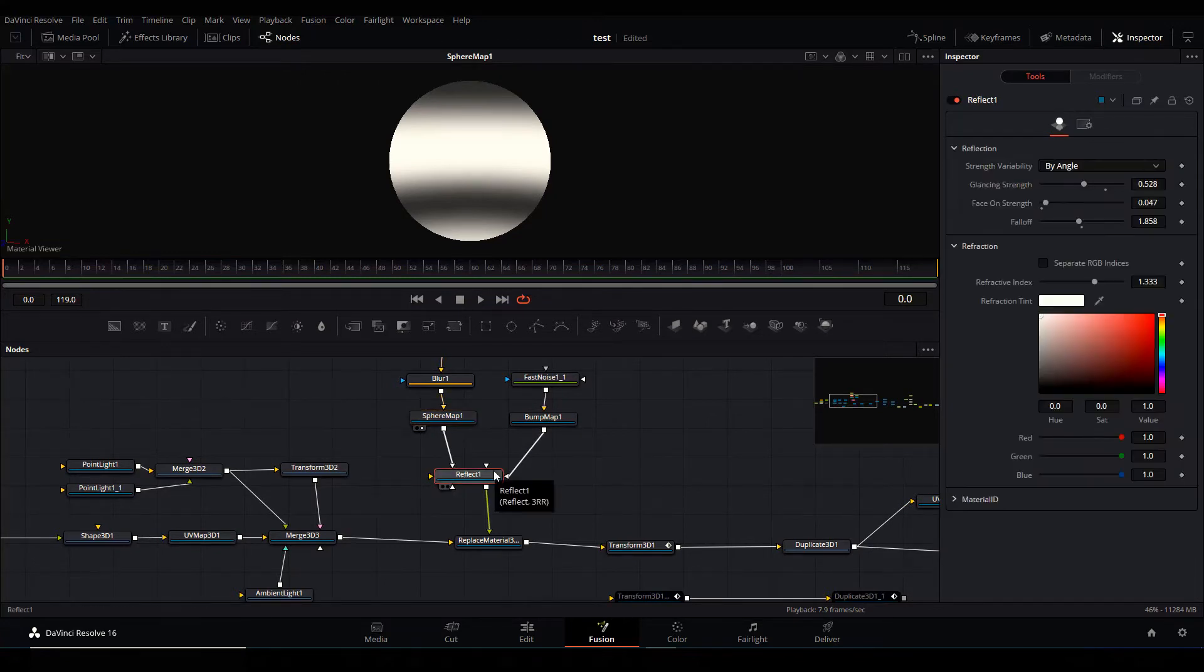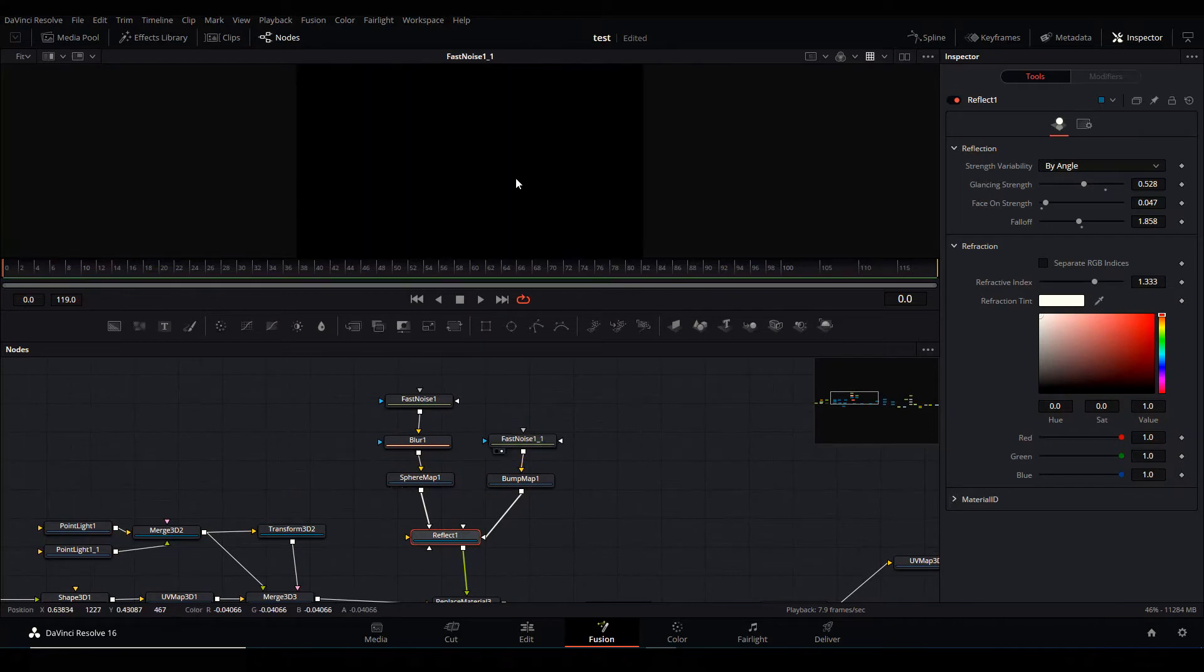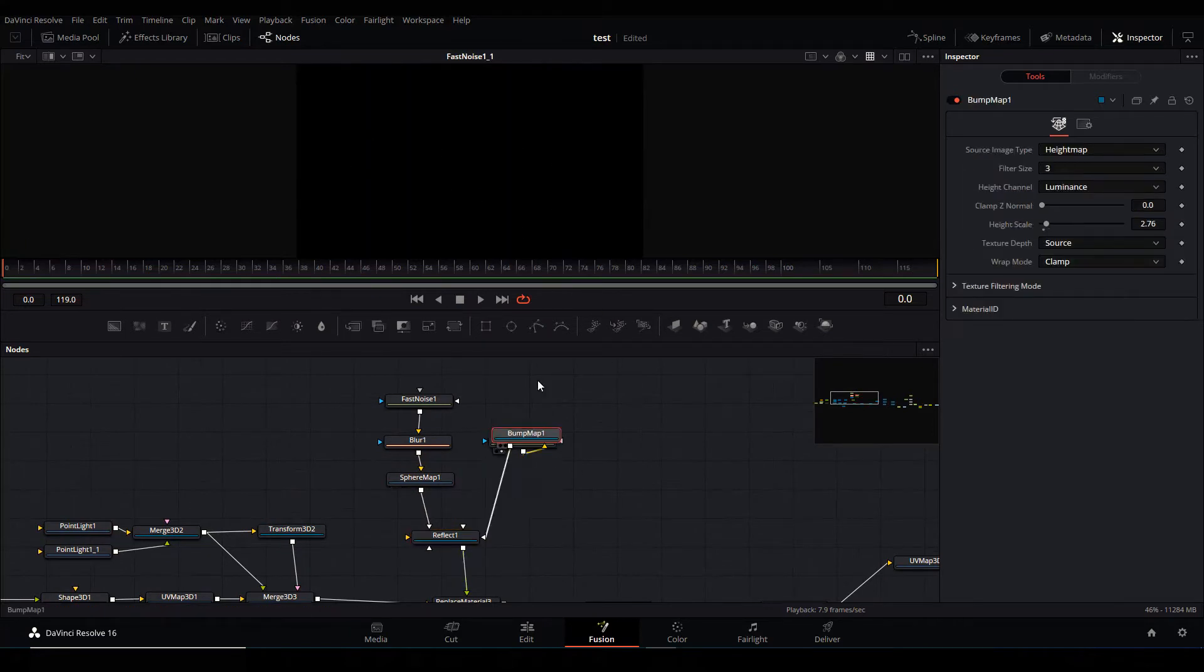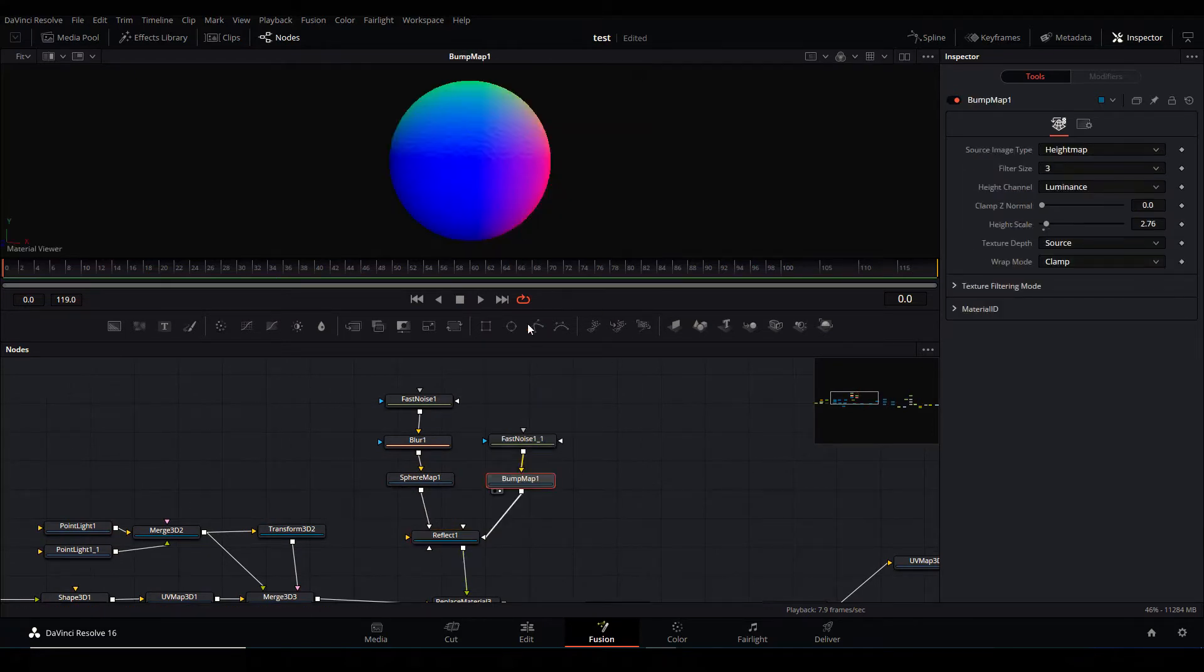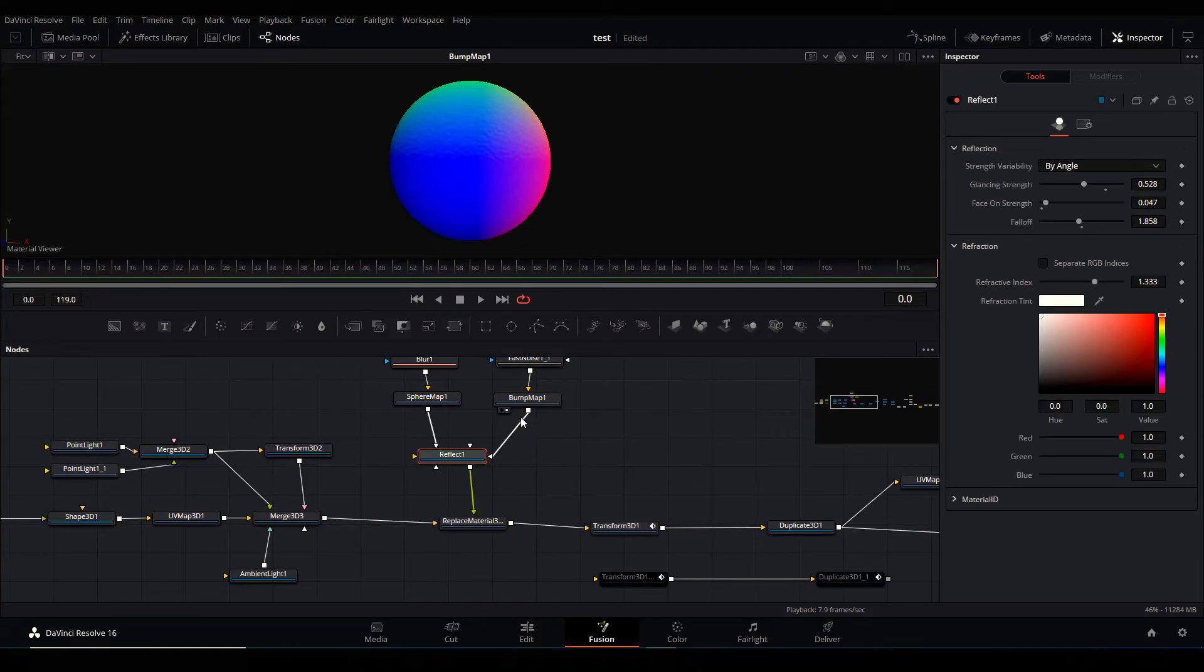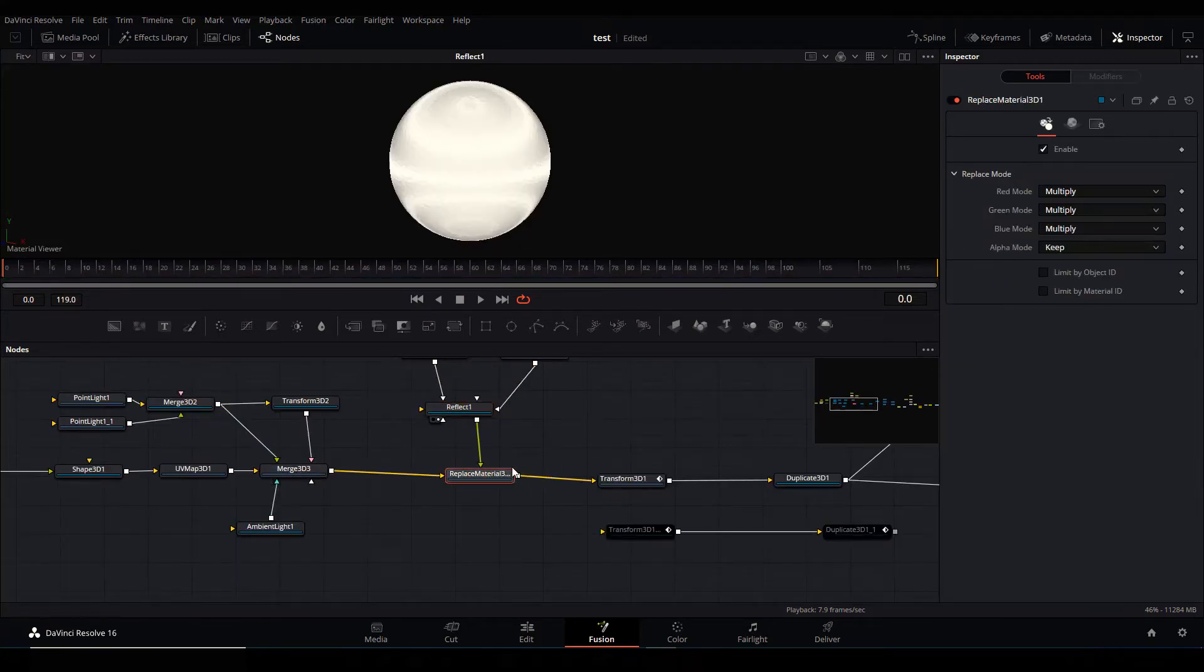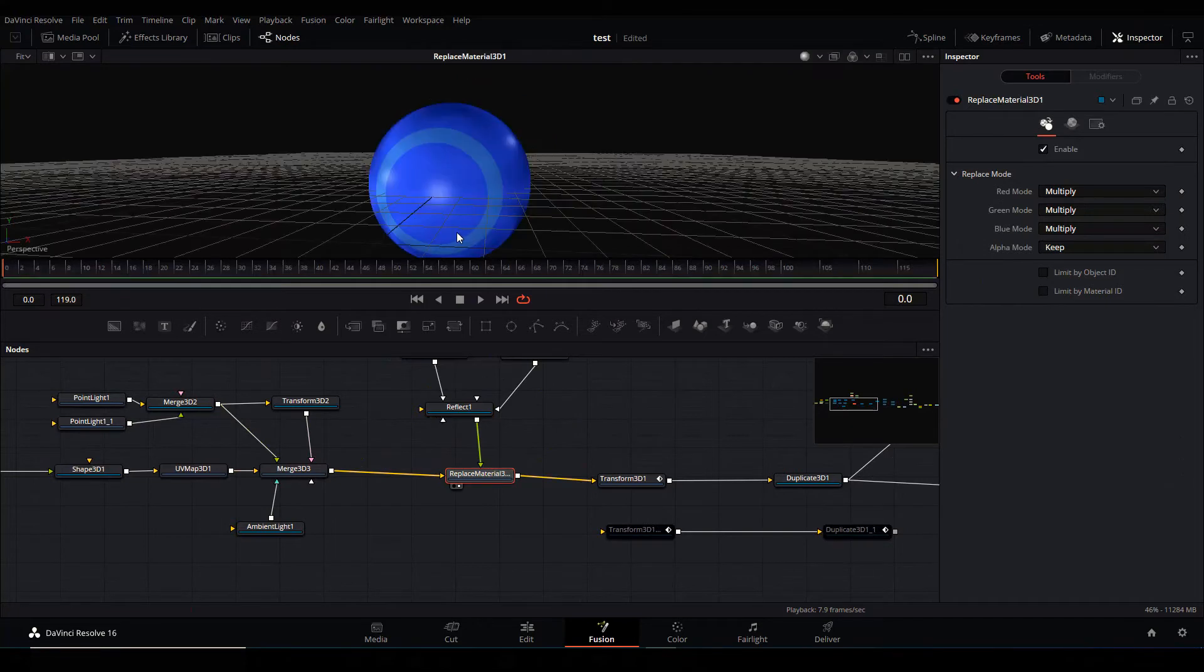And then I also created another fast noise, made it really grainy, piped it into a bump map, reduce the high scale of the bump map, I piped that one into the bump material. And what I did was to use a Replace node to merge this reflection on top of it. And by using the Replace node, I set all the RGBA to multiply and kept the alpha.